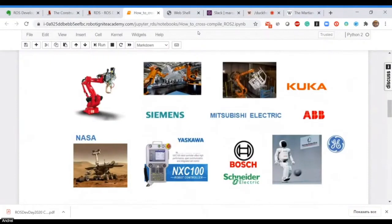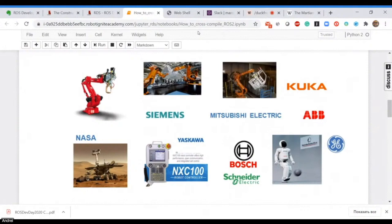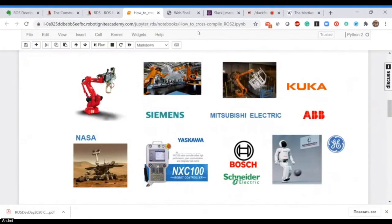We produce a real-time operating system called VxWorks. Since many years, for instance, all Mars rovers running on Mars use our operating system. Besides that, we have a bunch of industrial robots from Kuka, ABB, Schneider, Yaskawa, General Electric, Siemens—they run our operating system inside. That's why it's natural that we have interest in ROS2.